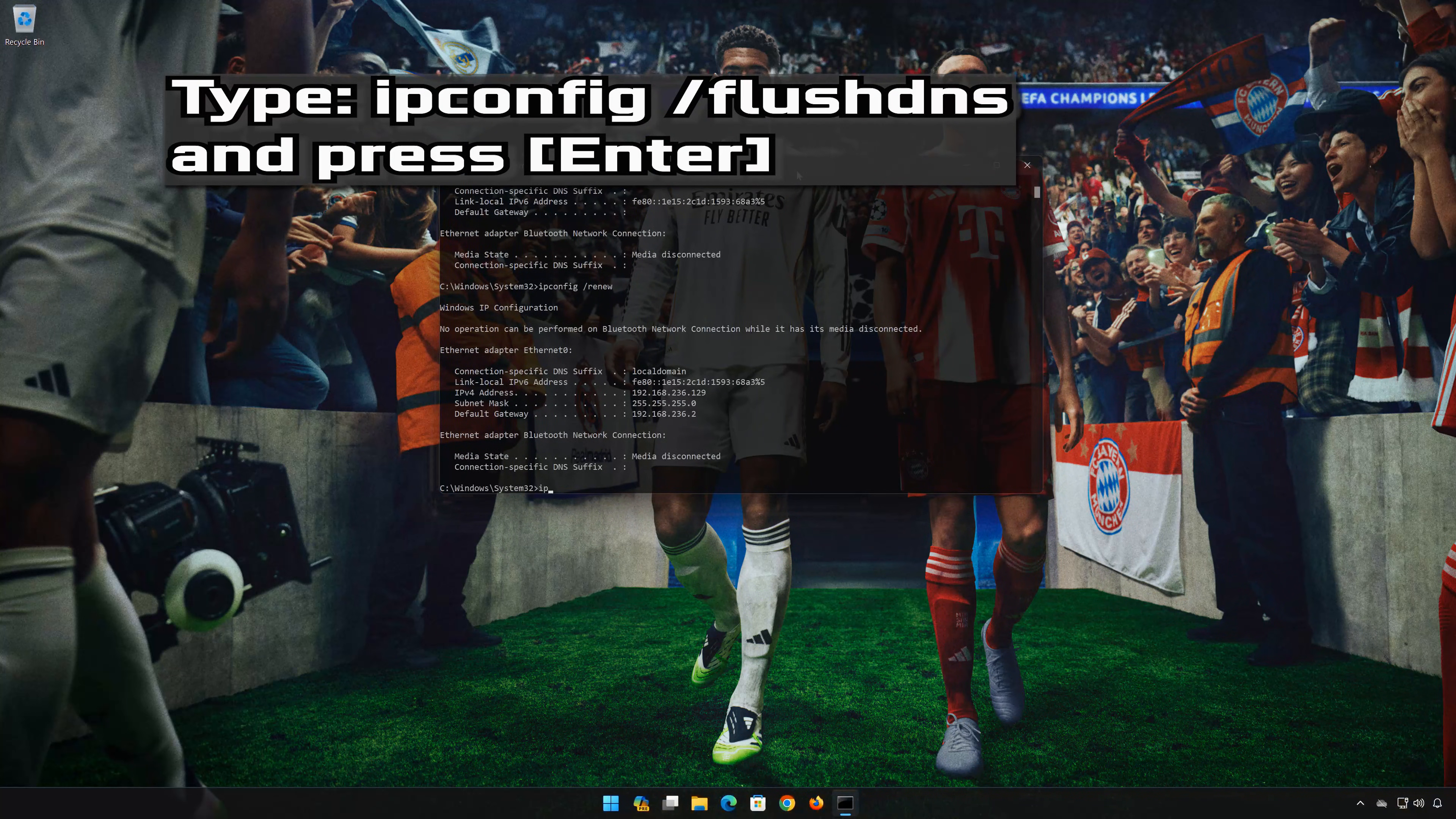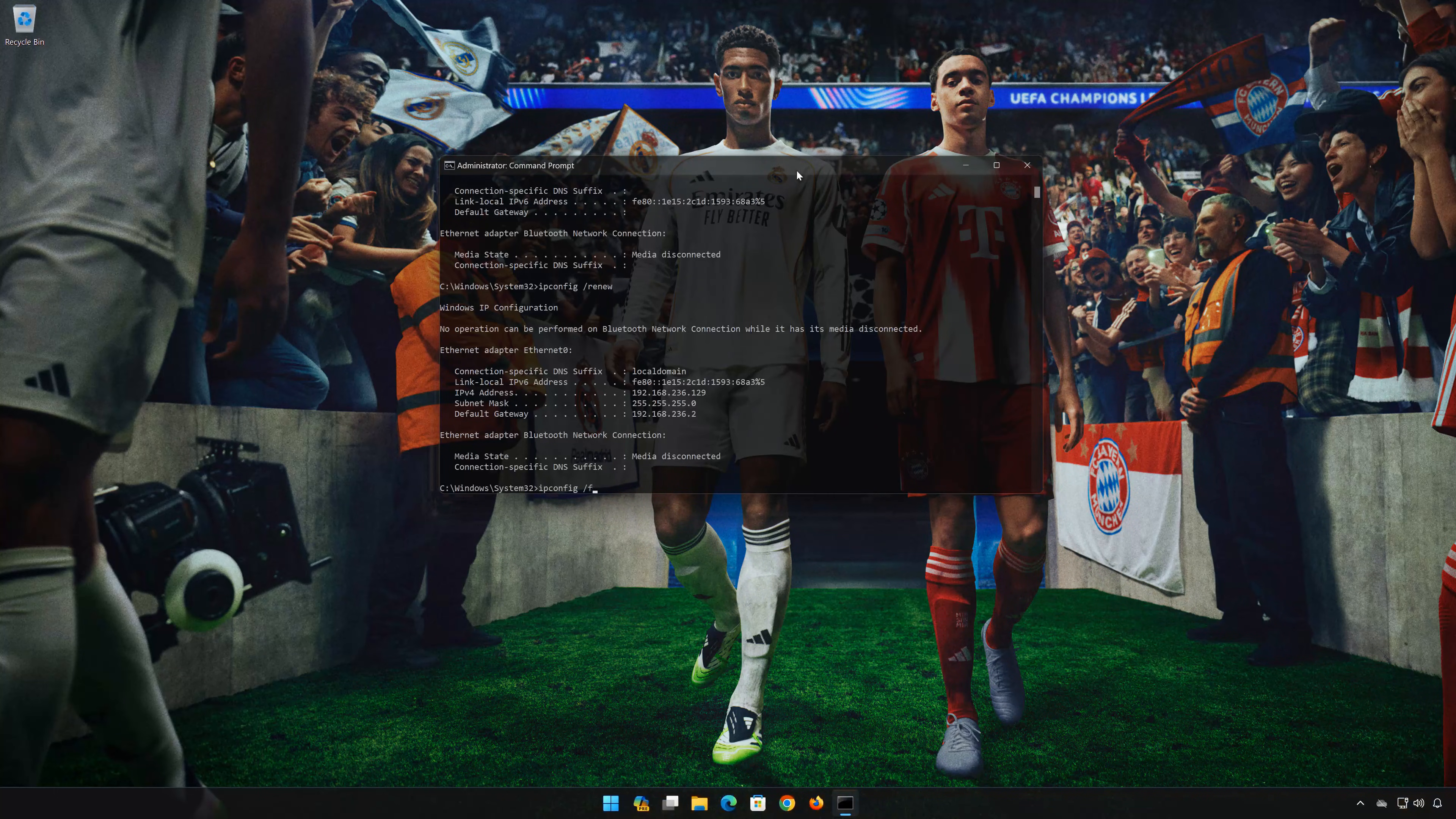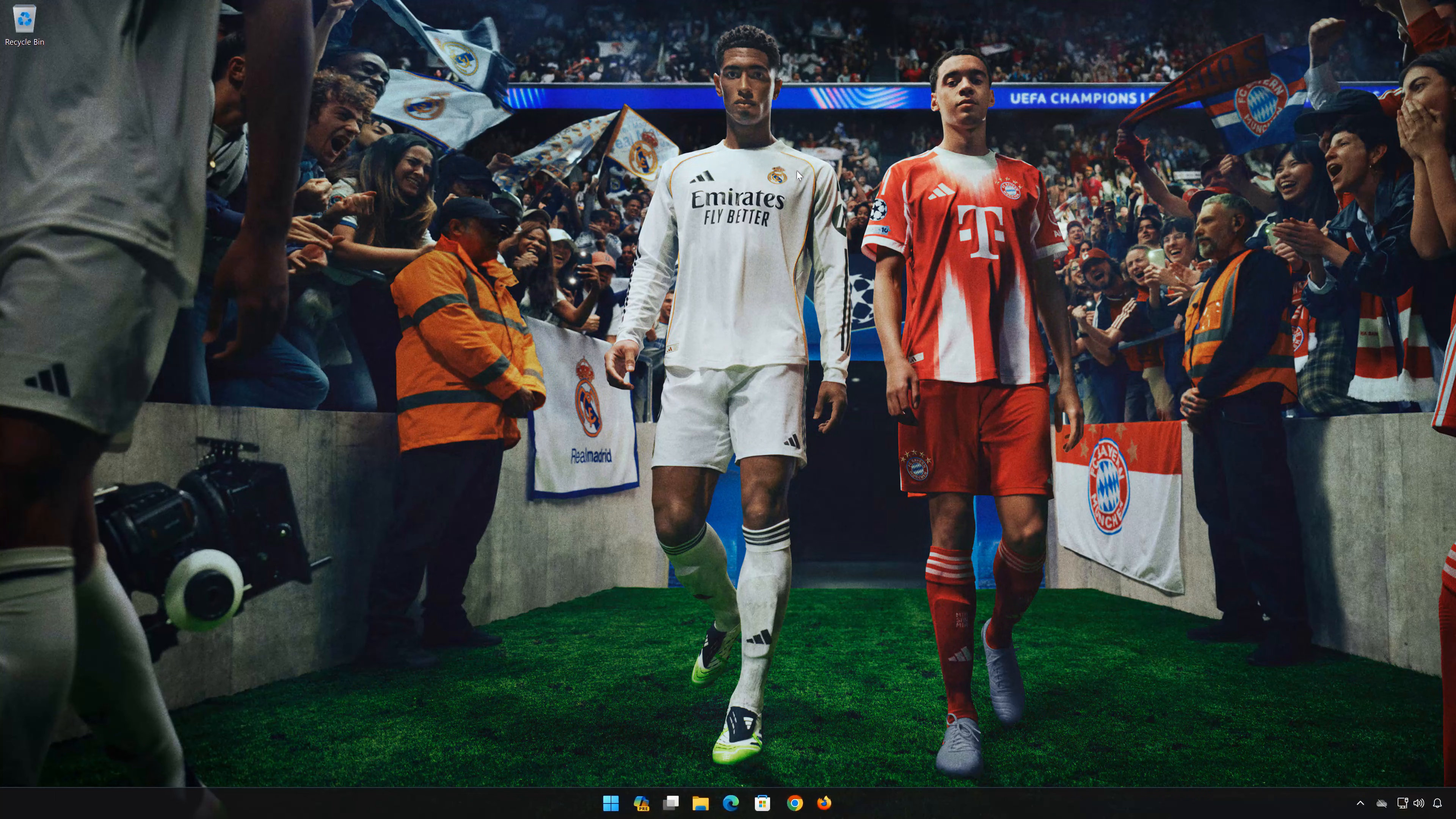IPconfig /flushdns. Press Enter. Now restart your PC to apply the changes.